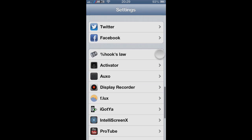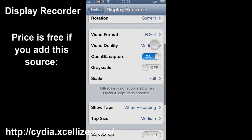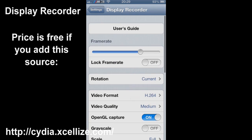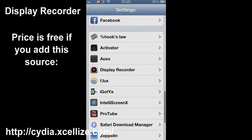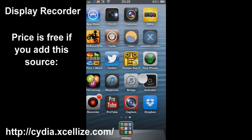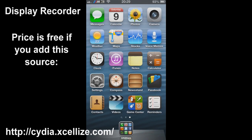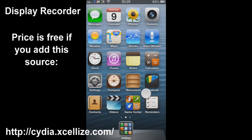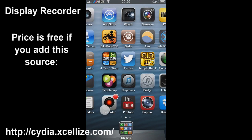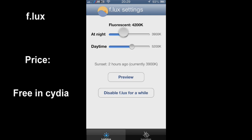Moving on, our next app is Display Recorder, which is what I'm using right here to actually record the display on my phone. The price is free if you add the source cydia.ciliz.com.